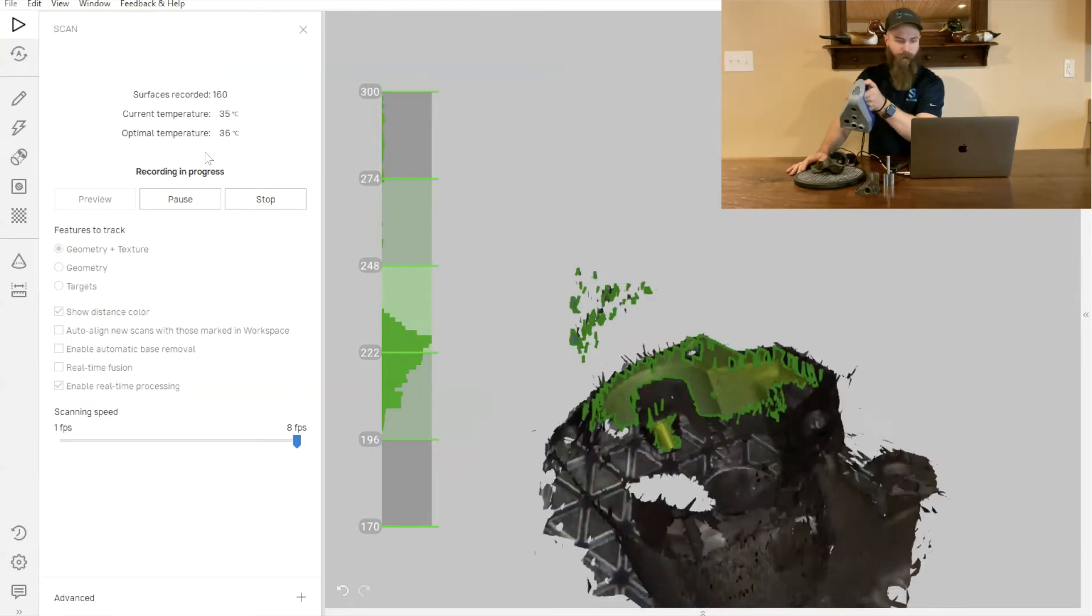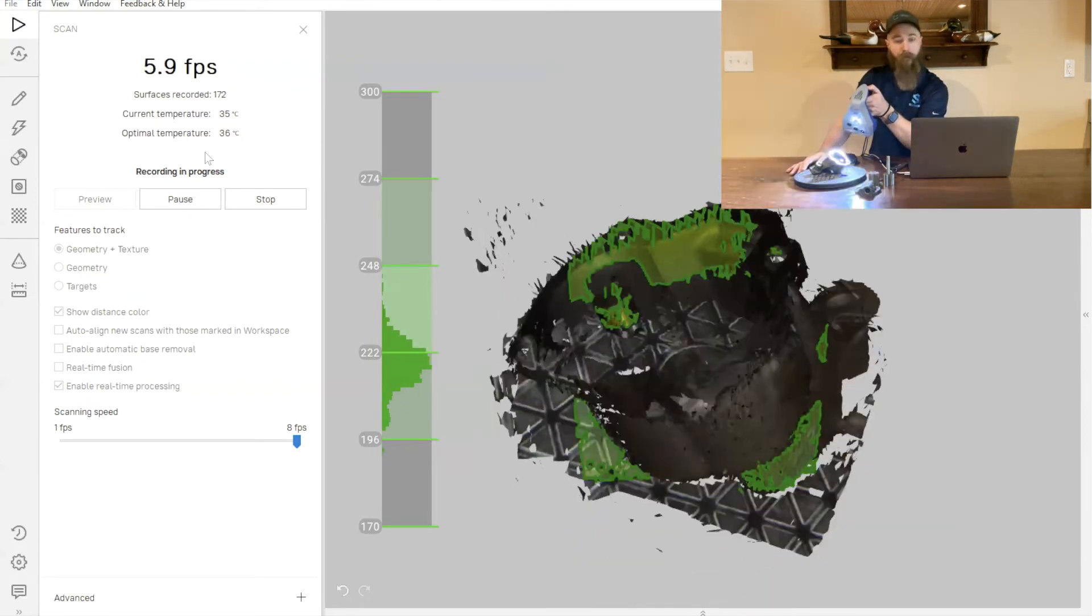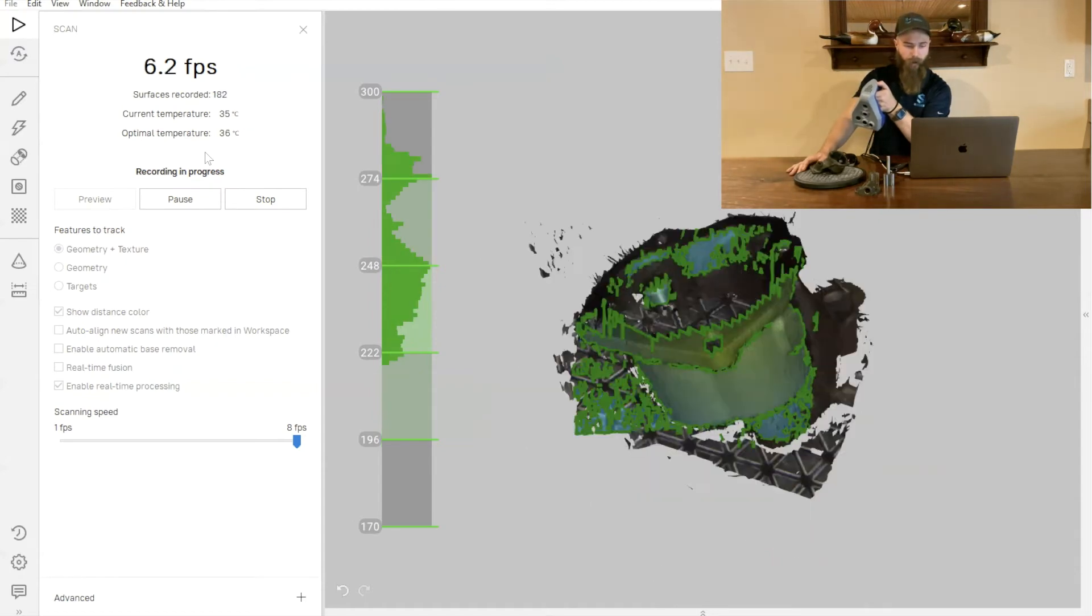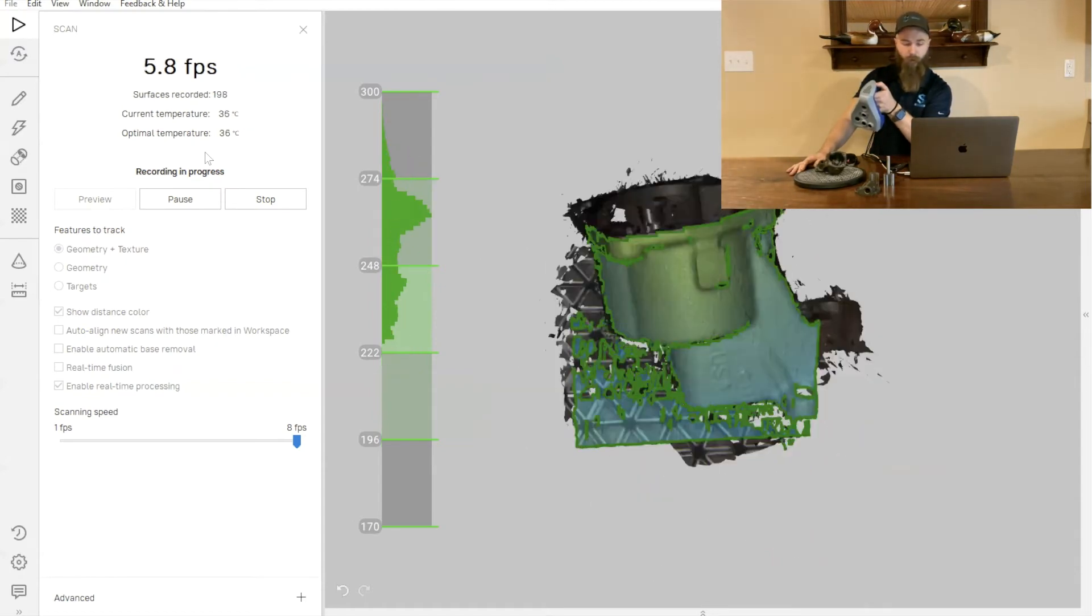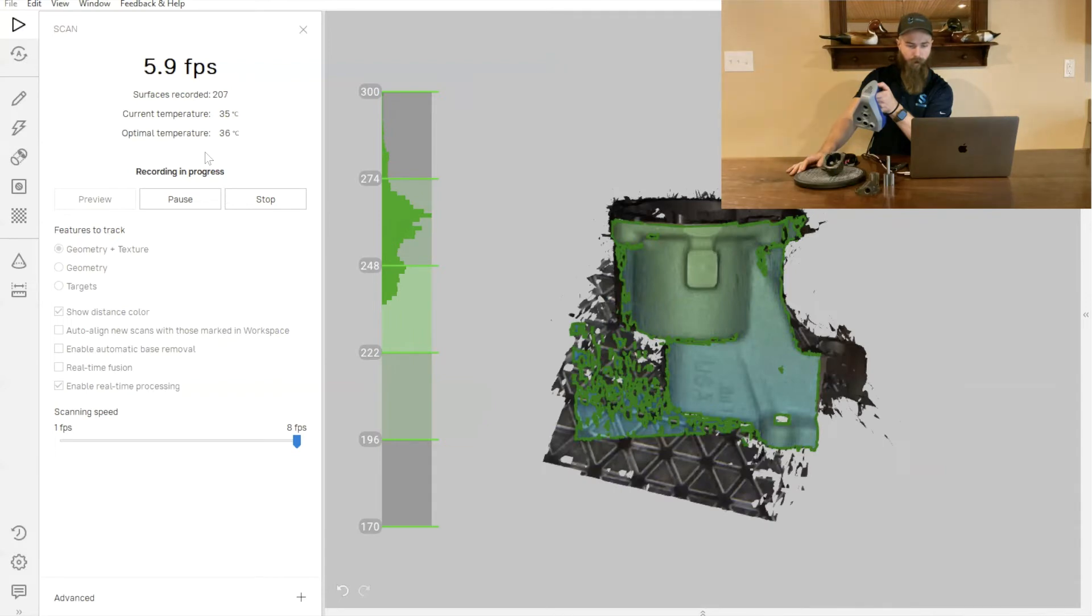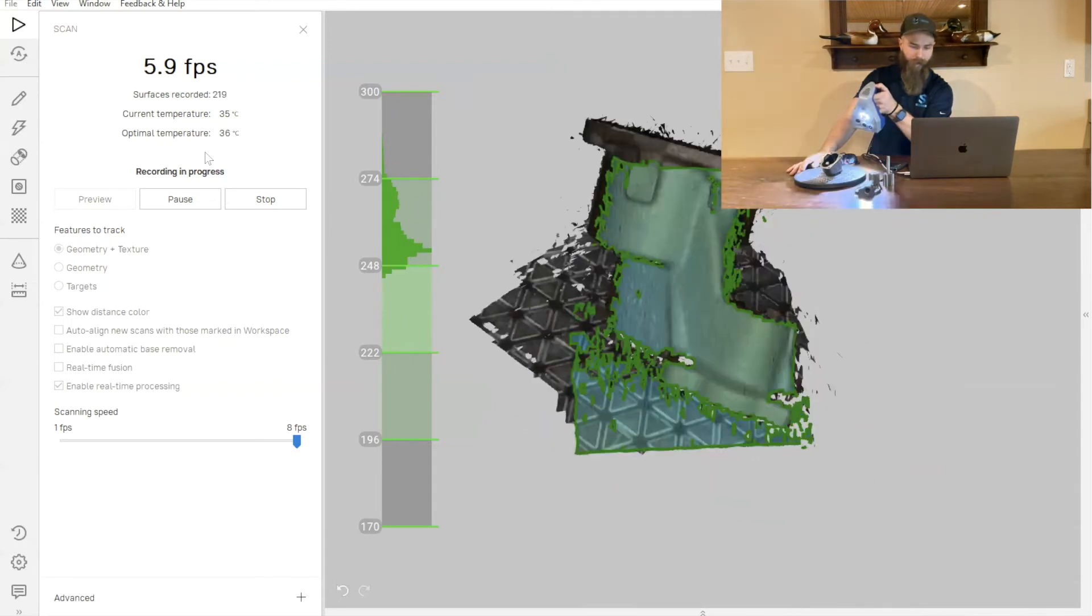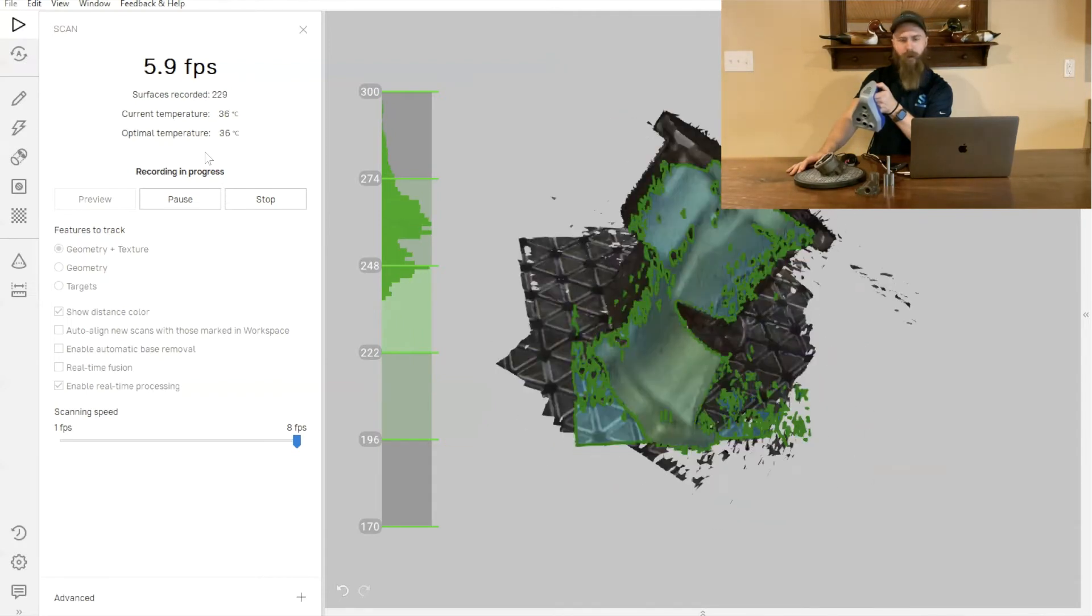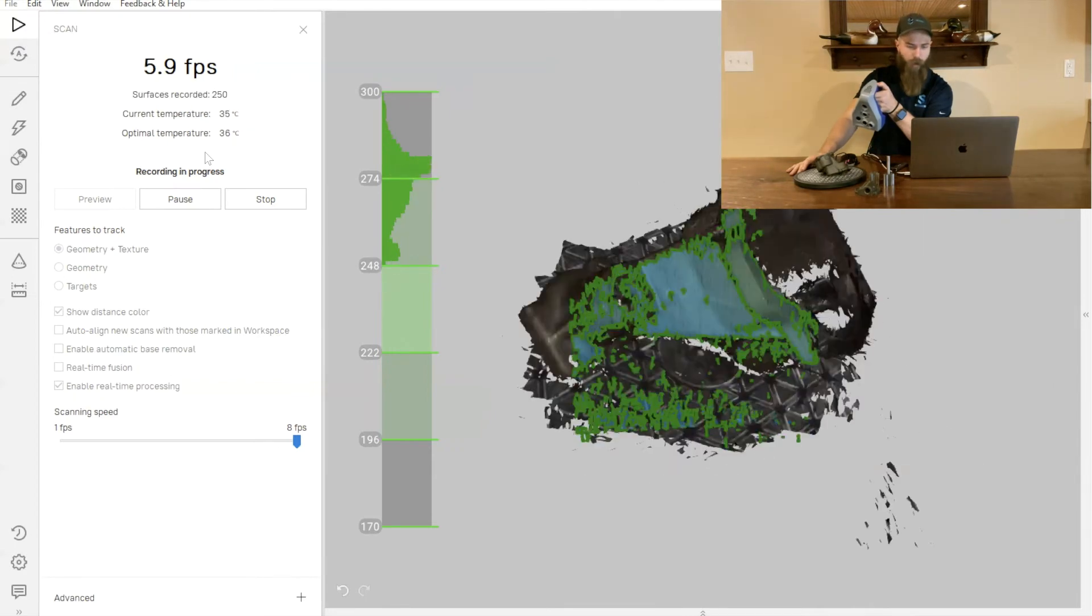We'll notice that down by where that shaft is inside the part, there's a little bit of obstruction for the lenses of the camera. So we're not capturing a lot of that data currently. We'll go in and try and get a little bit more of it from another orientation.